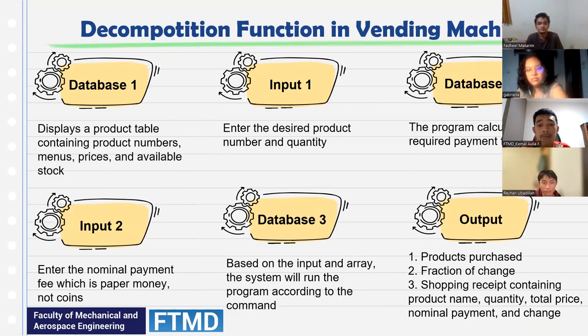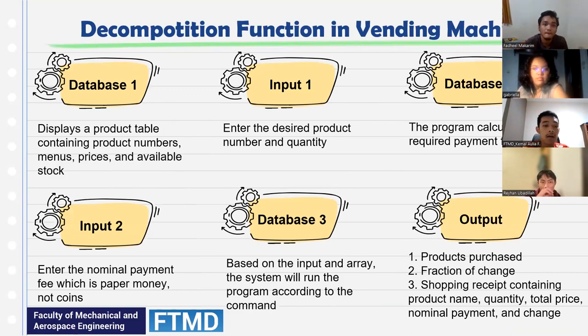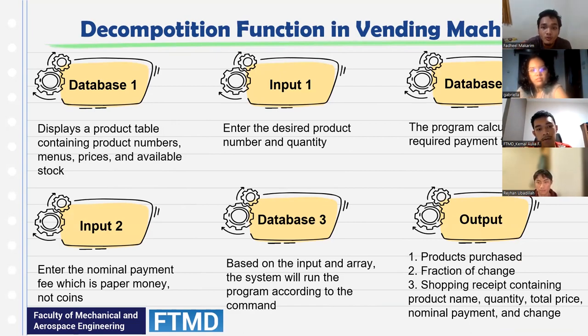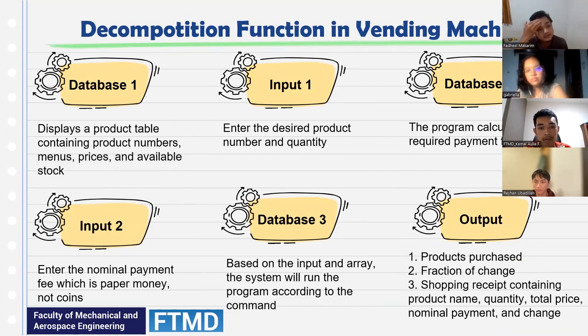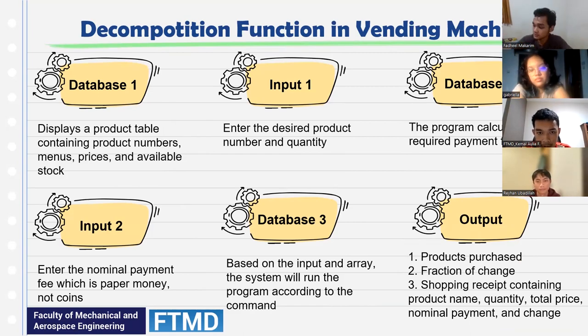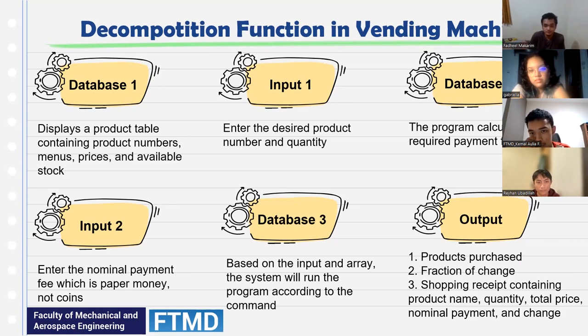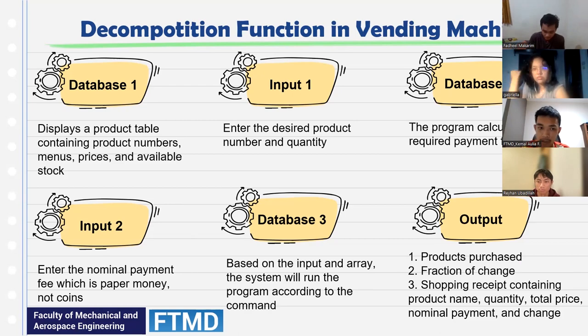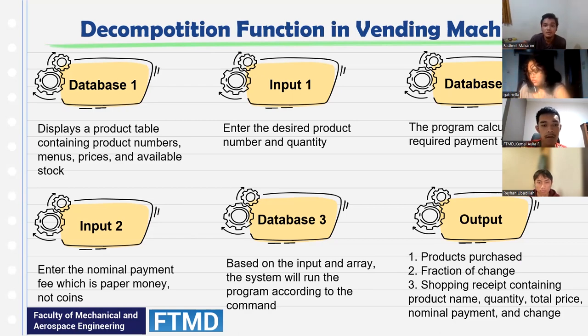Next is the decomposition function in vending machine. Database one displays a product table containing product numbers, menus, prices, and available stock. Input one: enter the desired product number and quantity. Database two: the program calculates the required payment fee. Input two: enter the nominal payment fee, which is paper money, not coins.